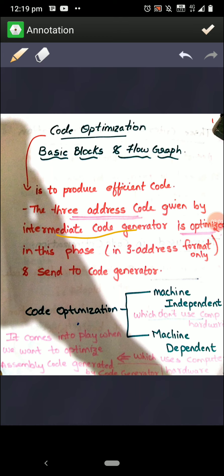Code optimization is of two types: one is machine dependent and the other is machine independent. Machine independent means it is not dependent on the computer hardware. Machine dependent means it is completely dependent on the system's hardware — like the configuration of your computer system.